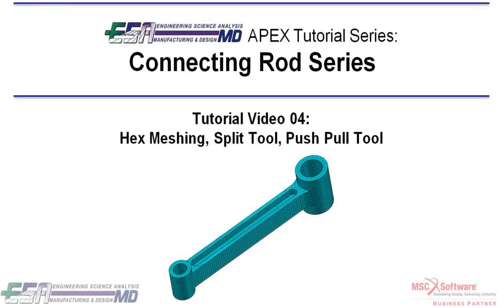In this video I will be showing you Apex's hex meshing capabilities and its ability to update the mesh with geometry changes.